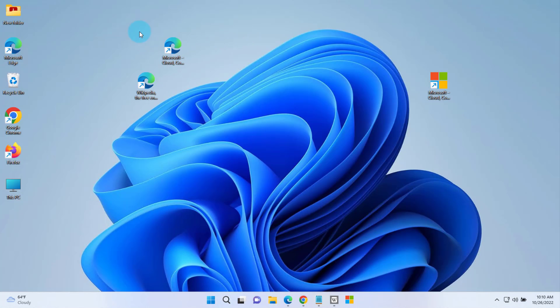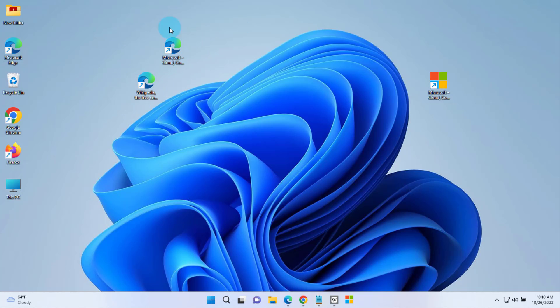The reason why it shows up as a Microsoft Edge icon is because Microsoft Edge is the default browser on this computer. Now I can change the icon.